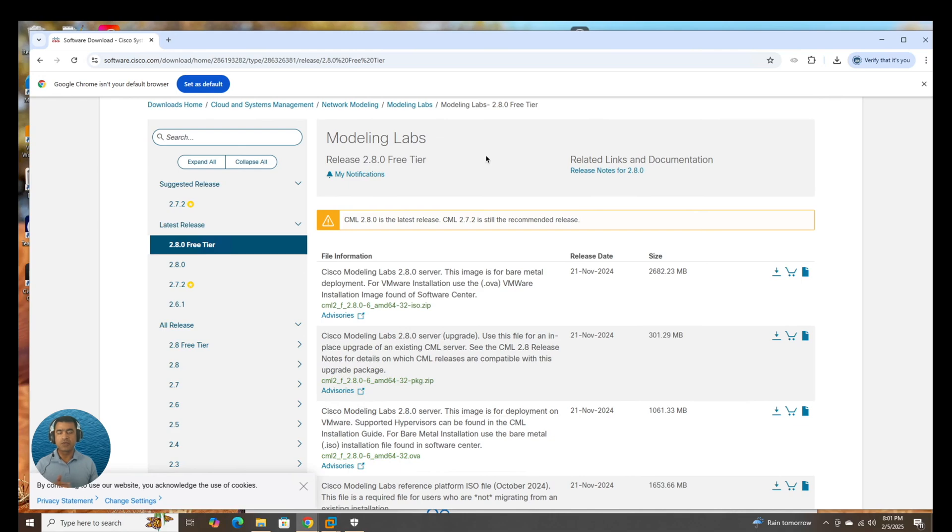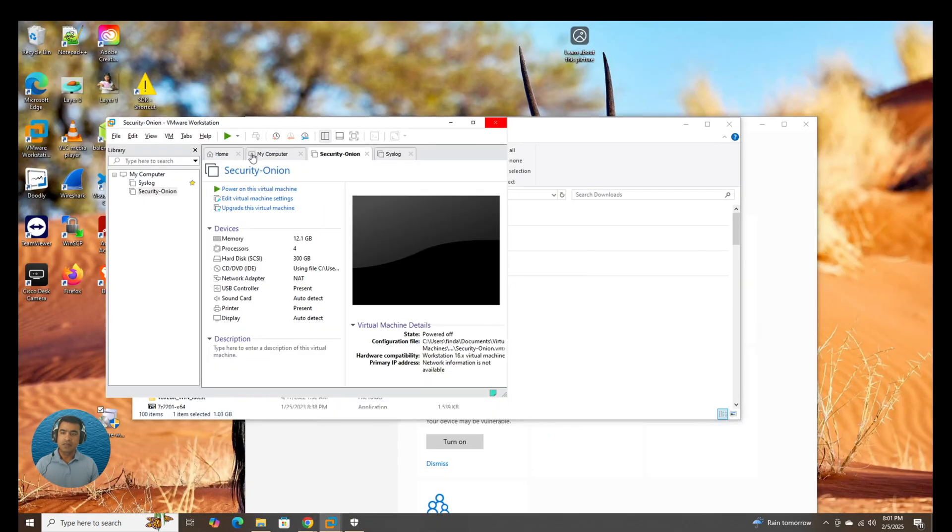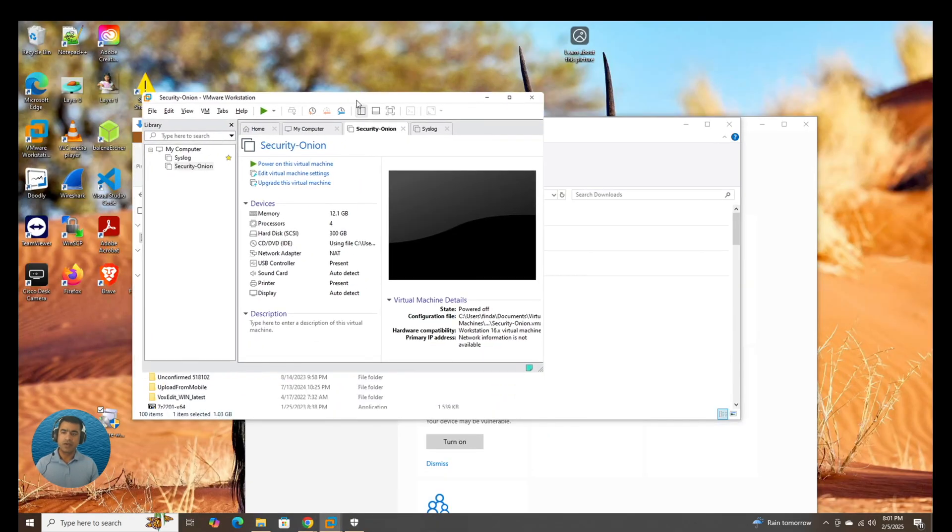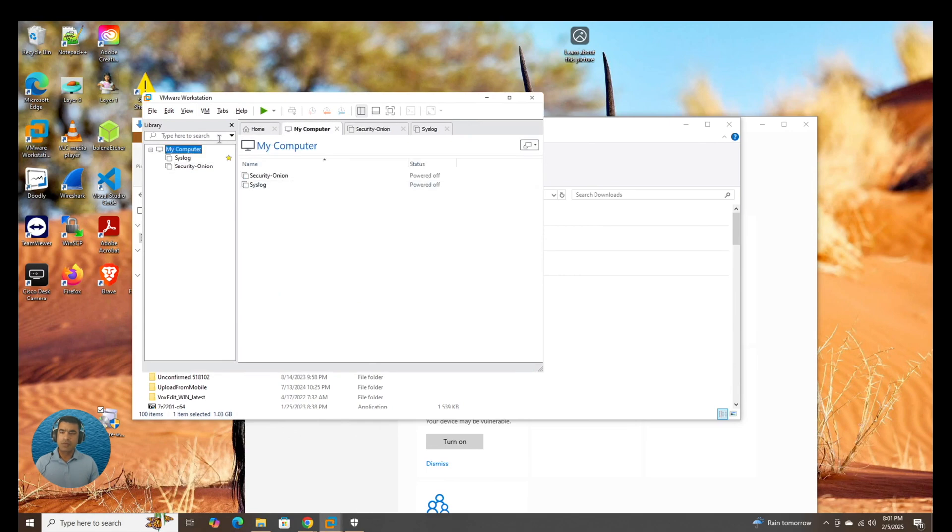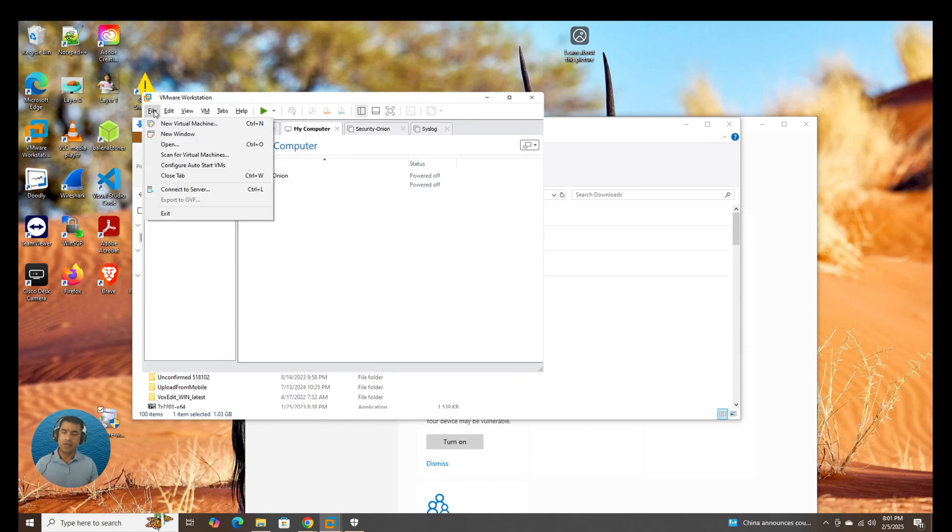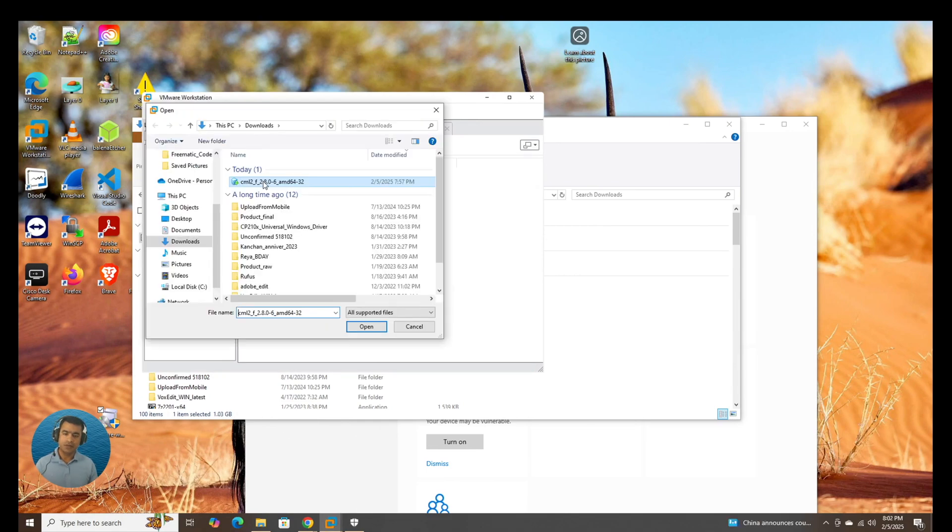In this video we are going to install CML Cisco Modeling Lab 280. I have downloaded this already. This is our VMware Workstation Pro. So what I'm going to do, I'm going to go to File, Open, CML.